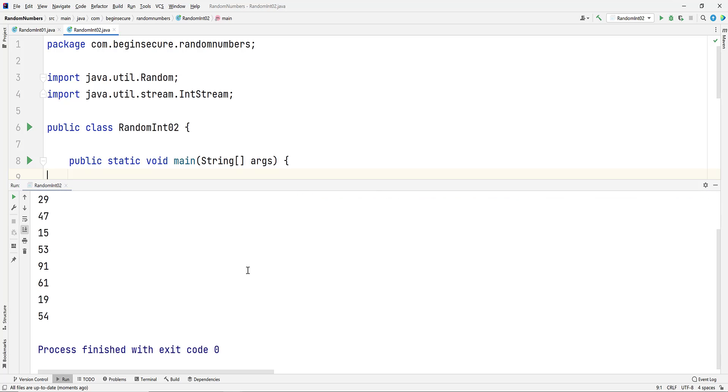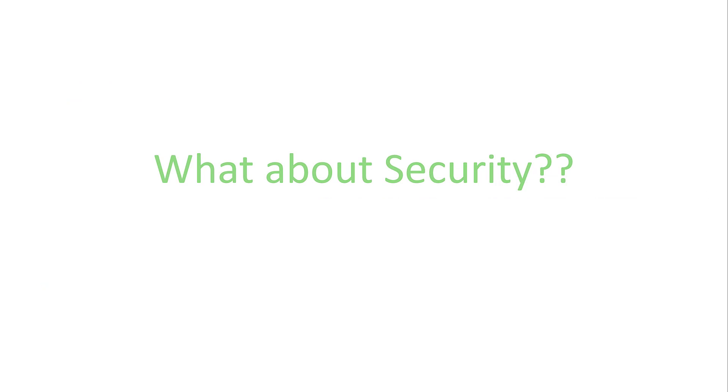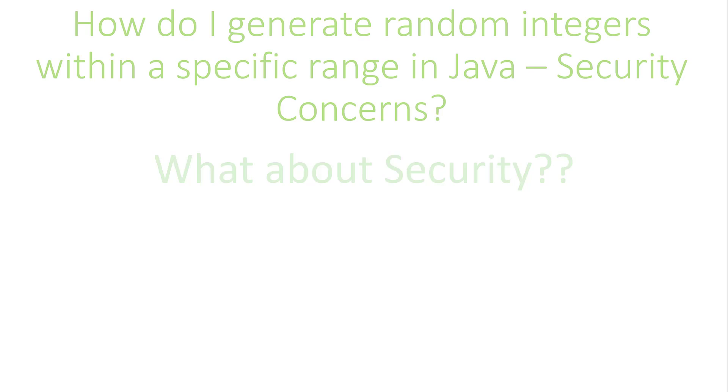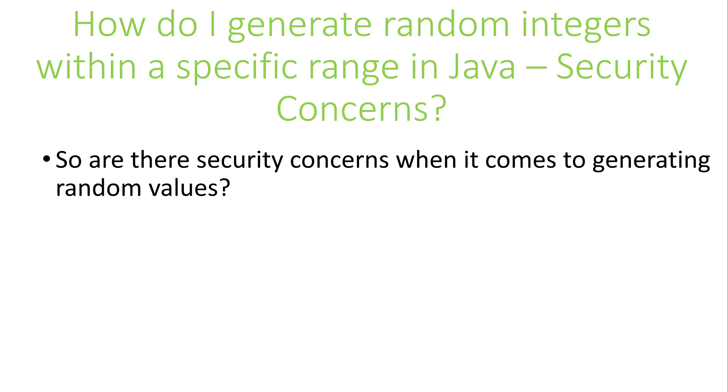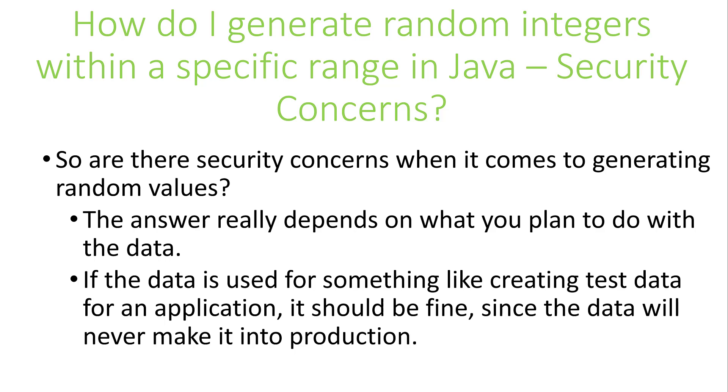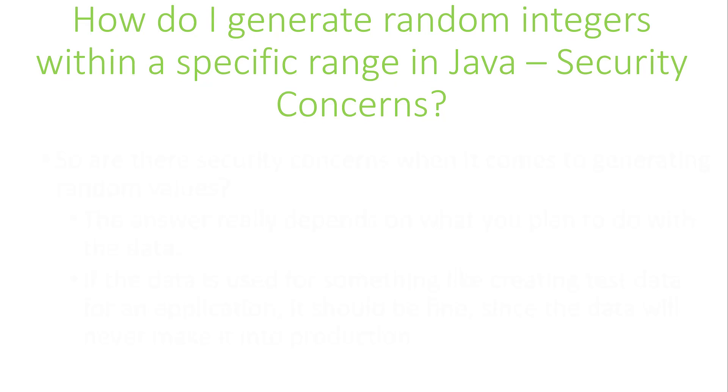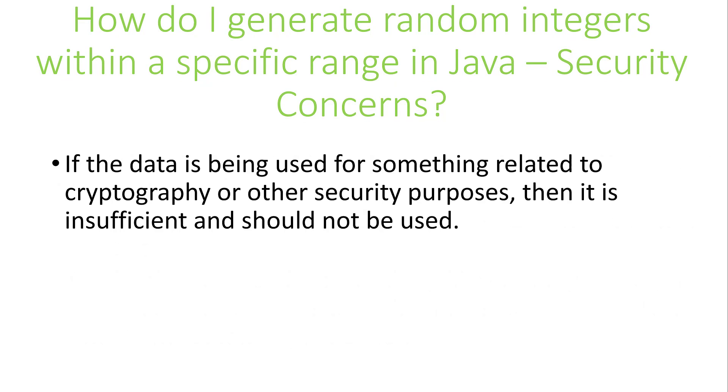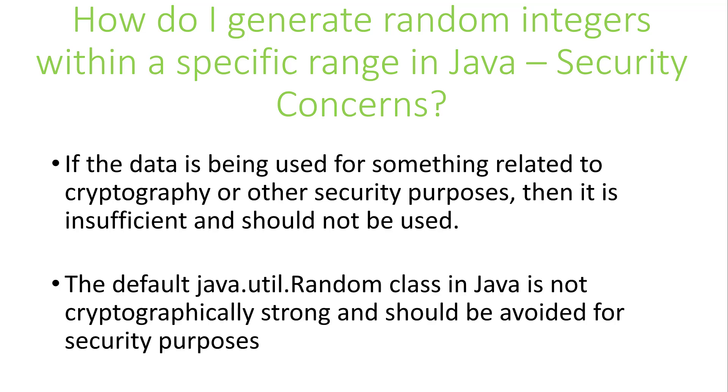Now let's shift gears and talk about security. So when it comes to generating a set of random integers in a range, are there any security concerns we should think about? The answer really depends on what your plans are for the data. If the data is meant to generate test data for your application, you should be fine, since the data won't be used in production. However, if the data is to be used for any cryptographic purposes, then the random class is insufficient and shouldn't be used. The class java.util.random is not cryptographically strong and should be avoided for security purposes.